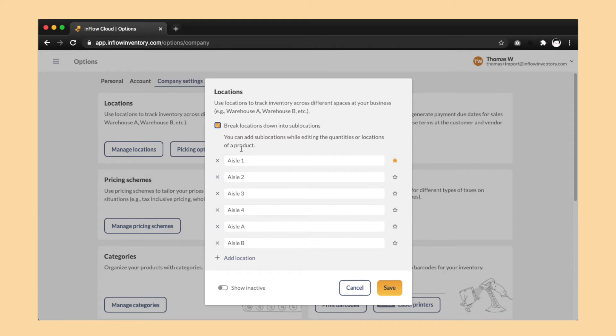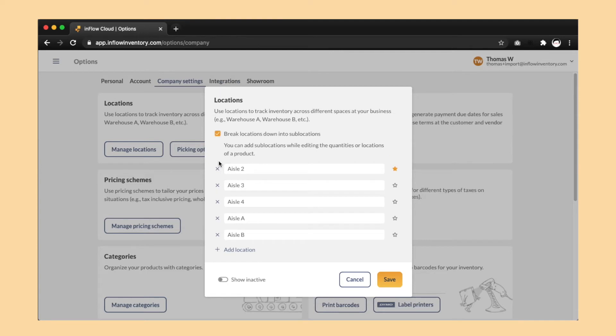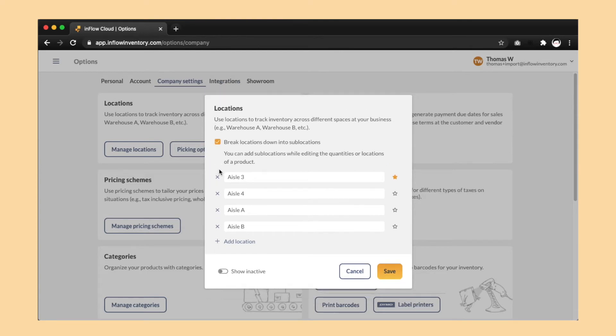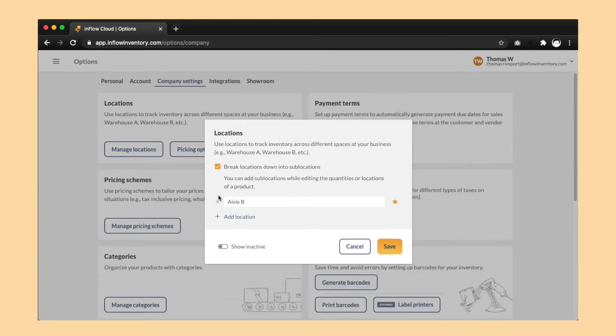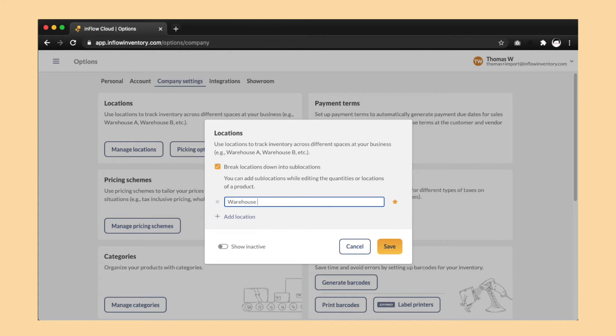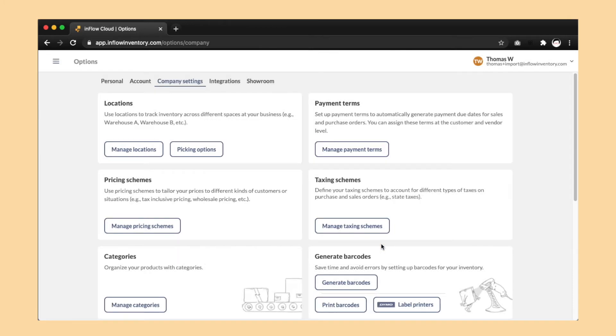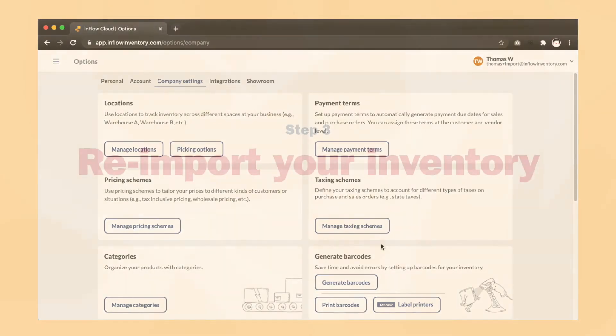Now while you're in here, make sure to deactivate the extra locations that will be turning into sublocations. So in this example, all of these locations named aisle are going to be turned into sublocations. So we'll deactivate them because we won't be using them anymore. Okay, let's save the changes and now it's time for step three.